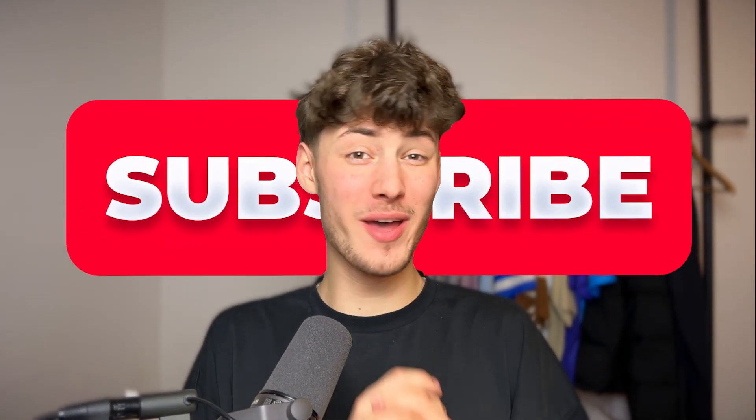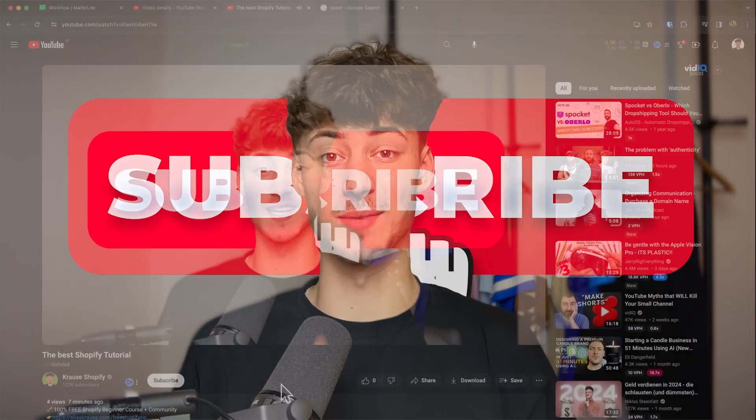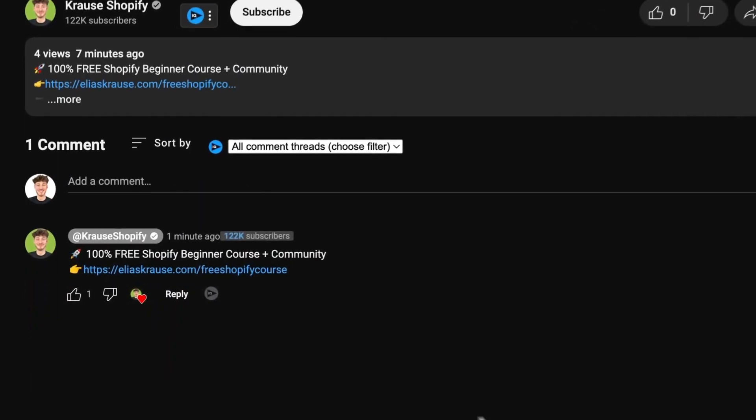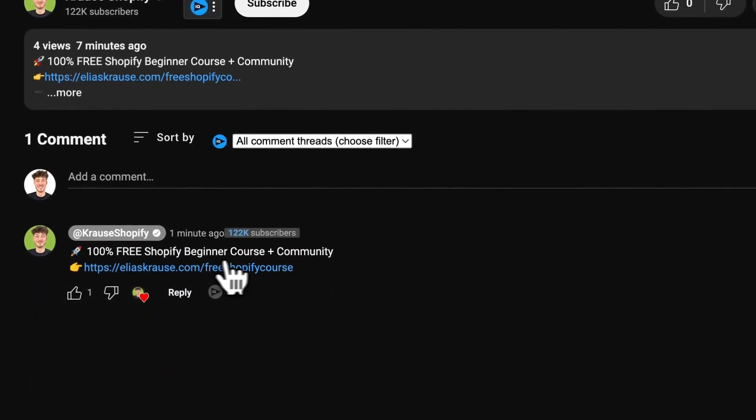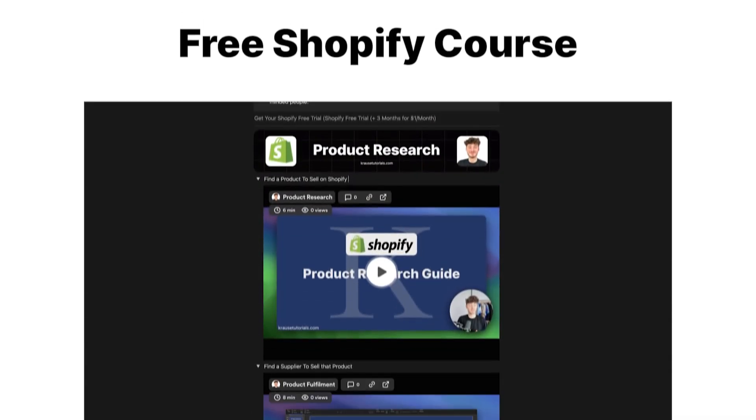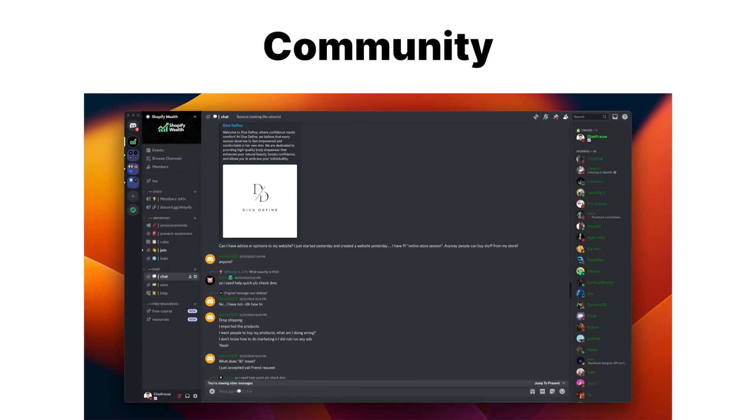If you found this video helpful, make sure to like and subscribe and check out my free resources down below to supercharge your Shopify journey.